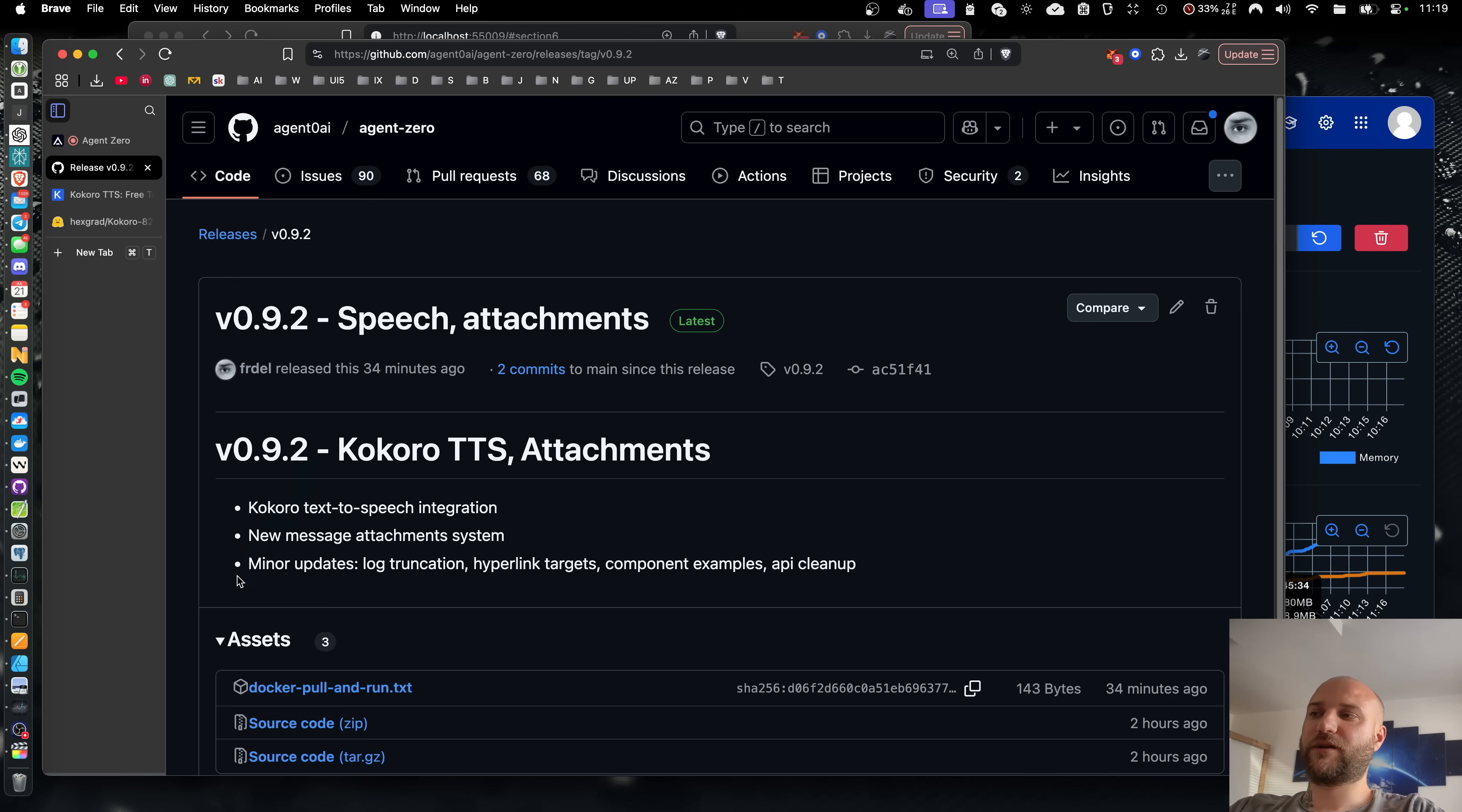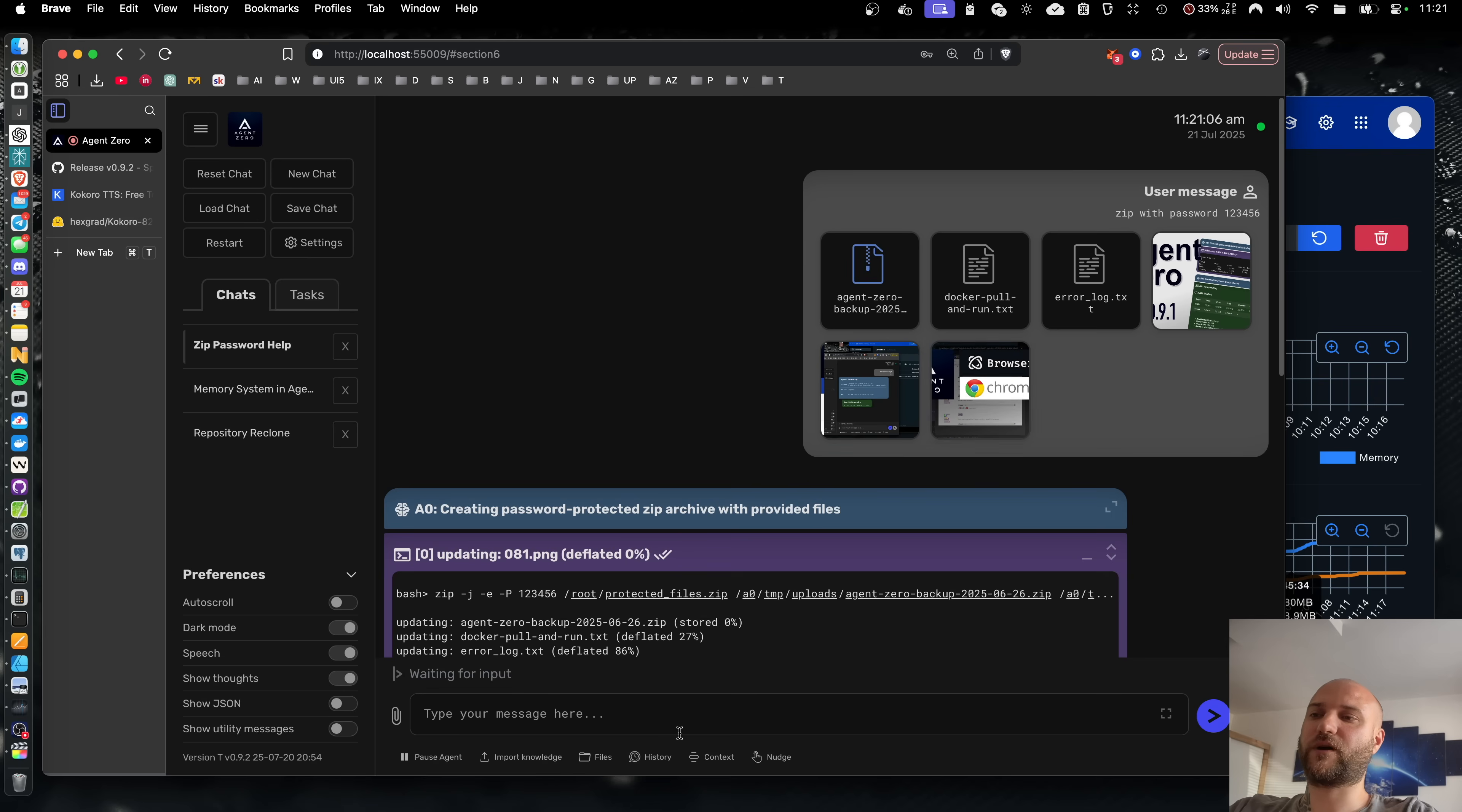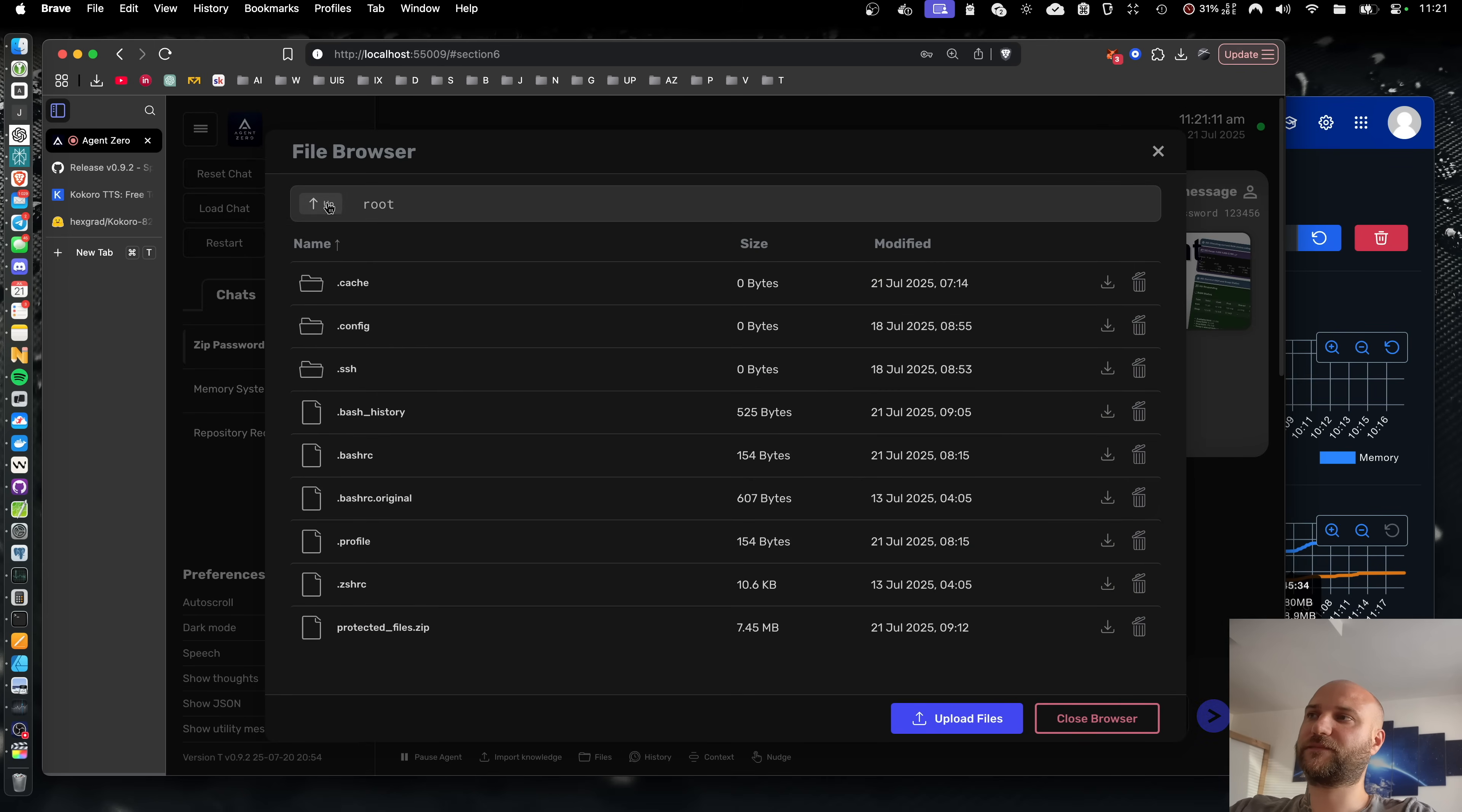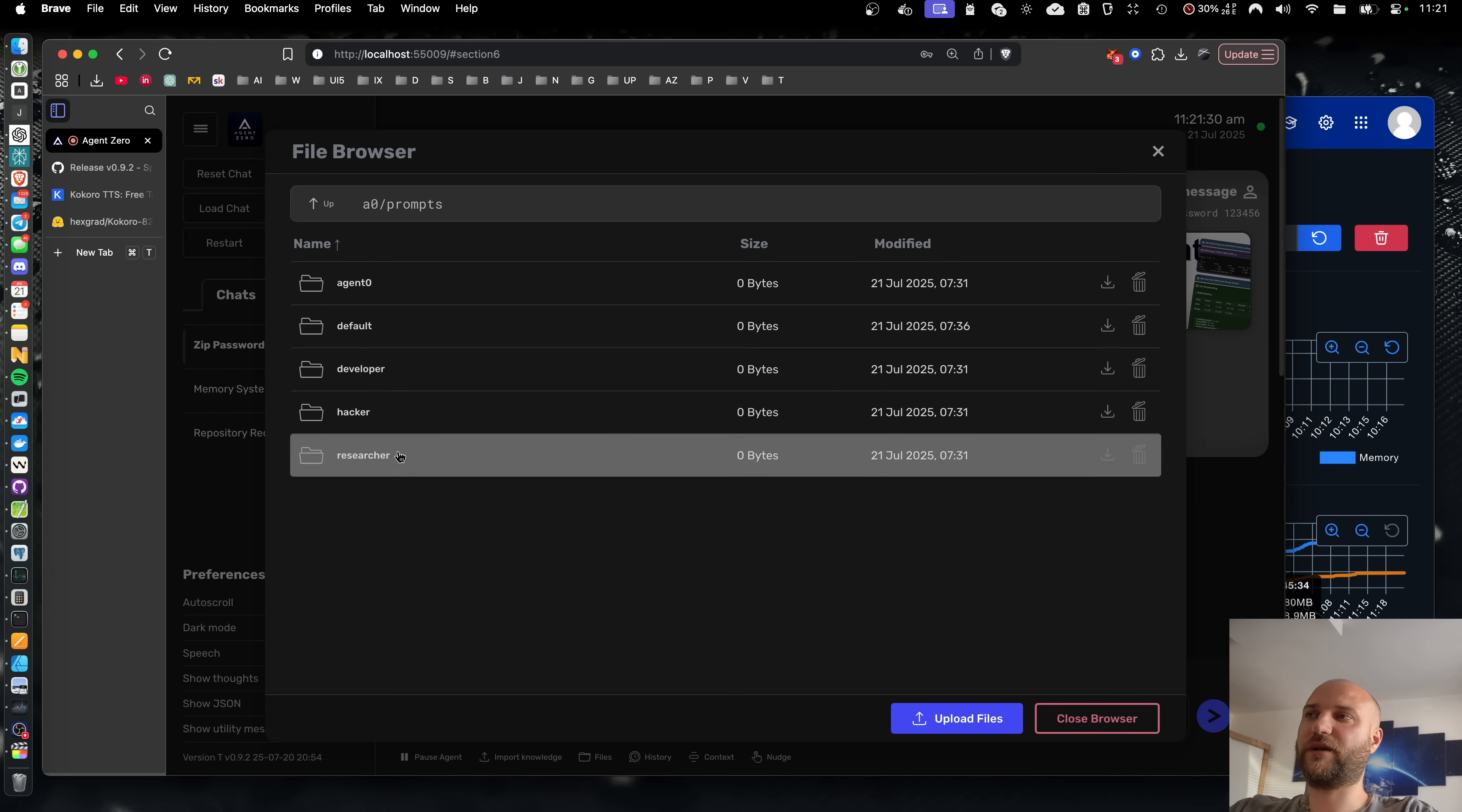And as always, some minor updates and bug fixes have been added to this release to make agent zero a better experience. So this version is oriented more on the user experience. But we are also preparing something great for our developers and tinkerers for the next version.